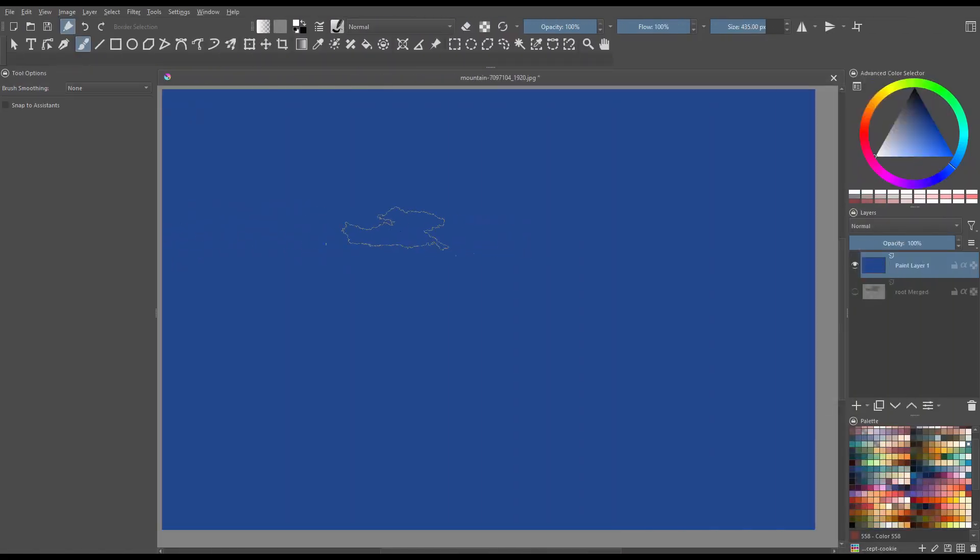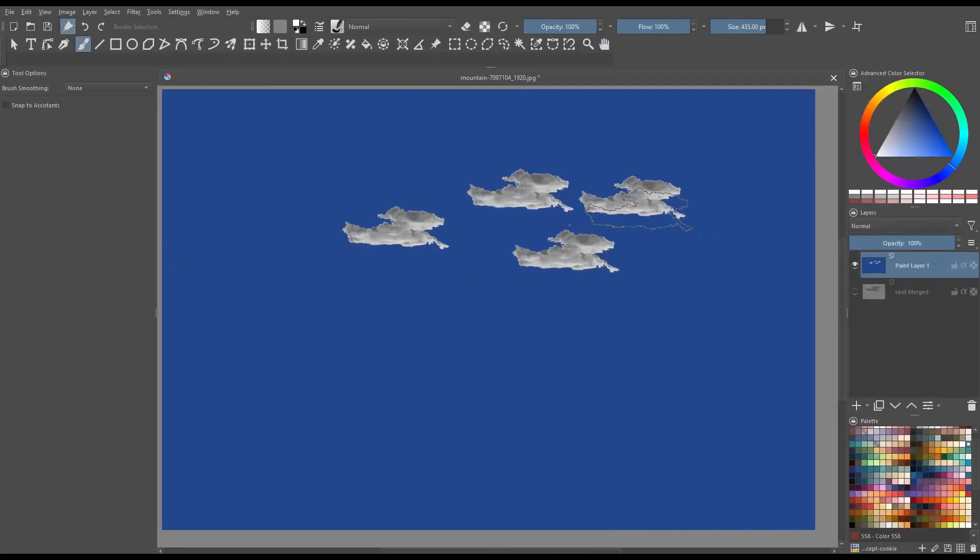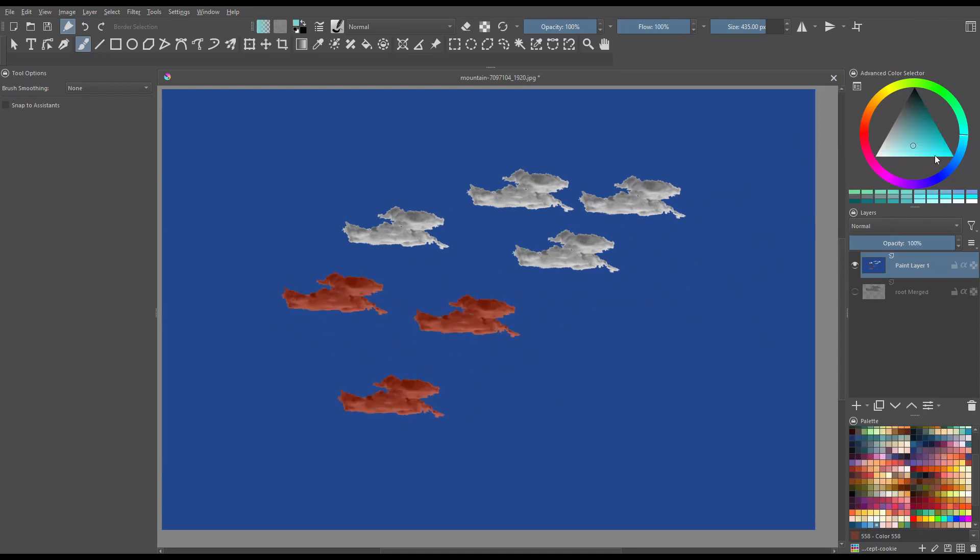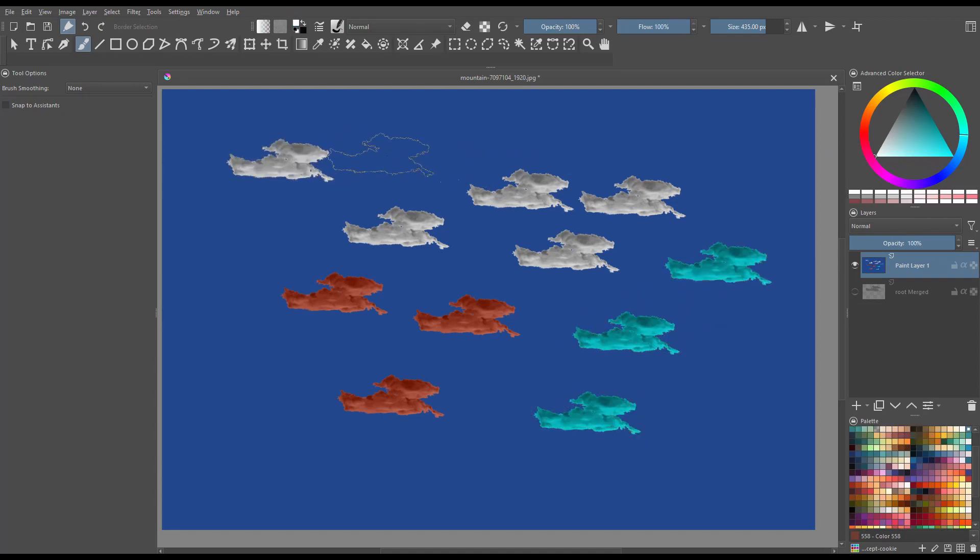I'm going to test it. As you can see, I can change its color. Don't forget that you can also change the size of the stamp.